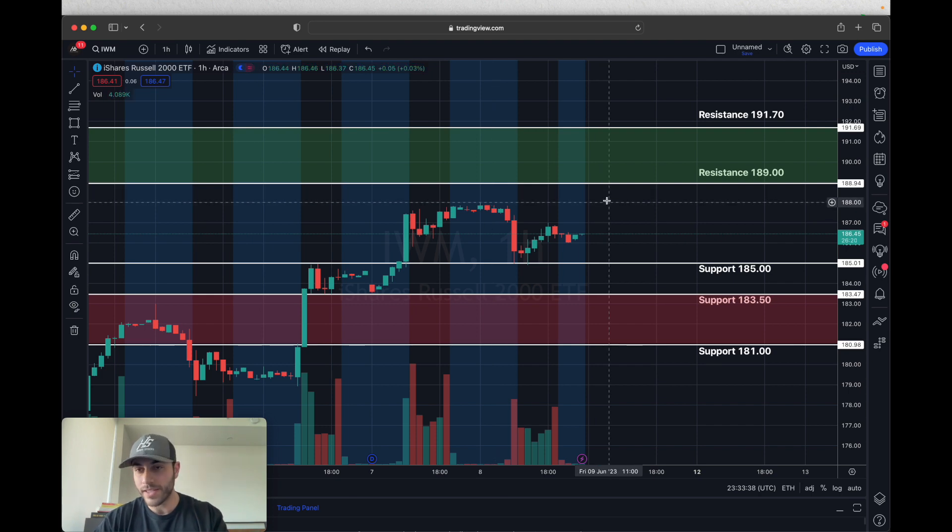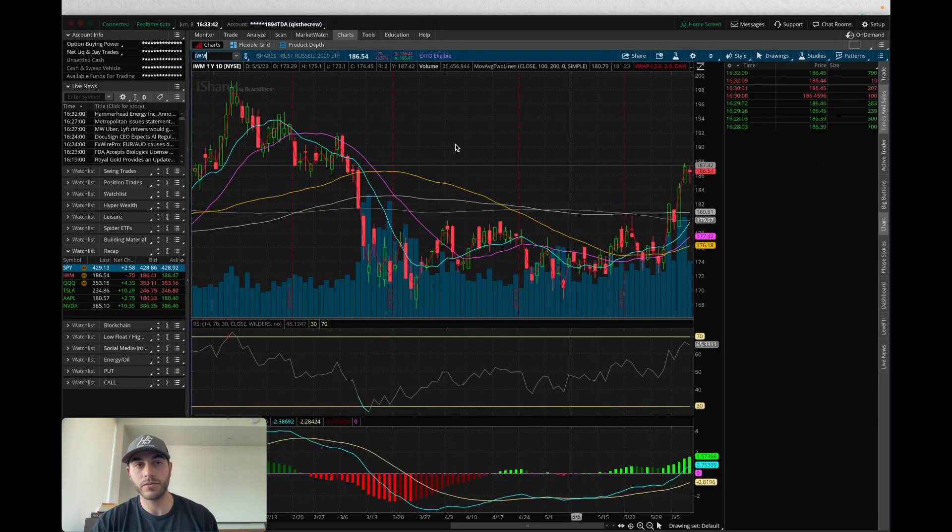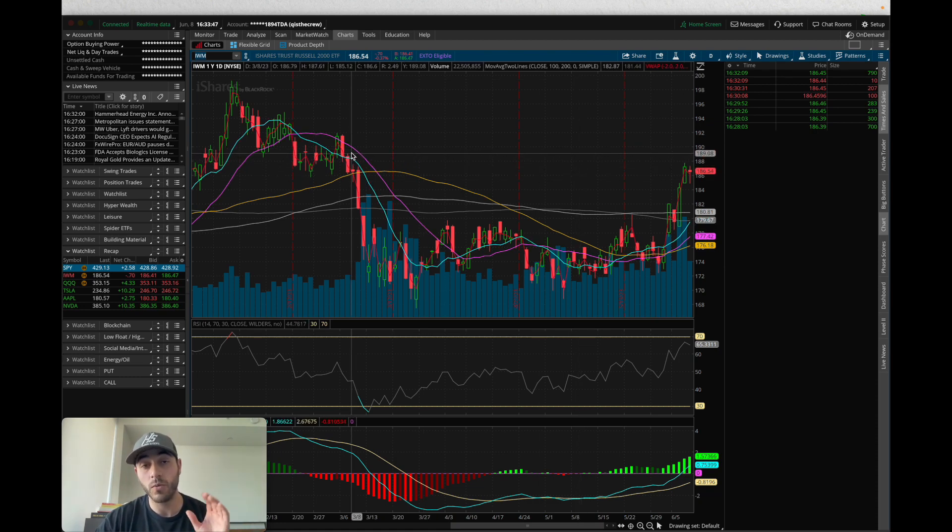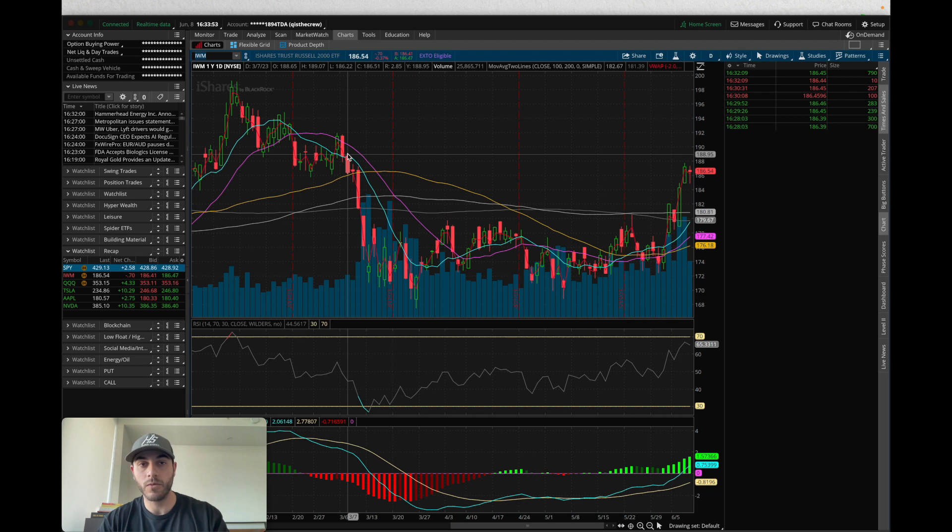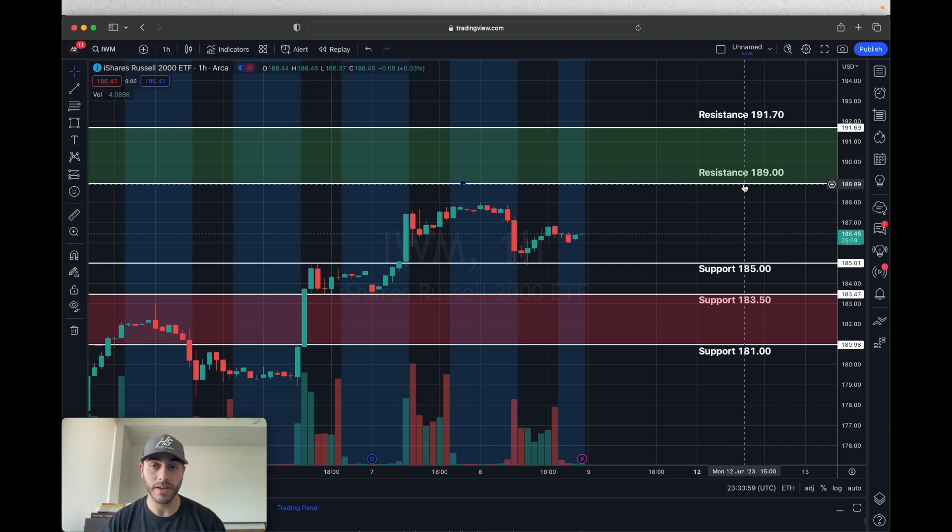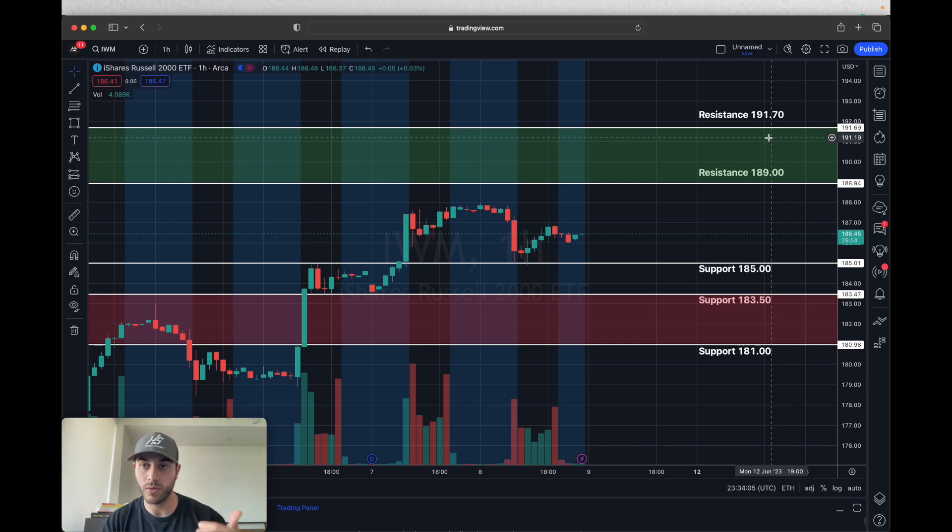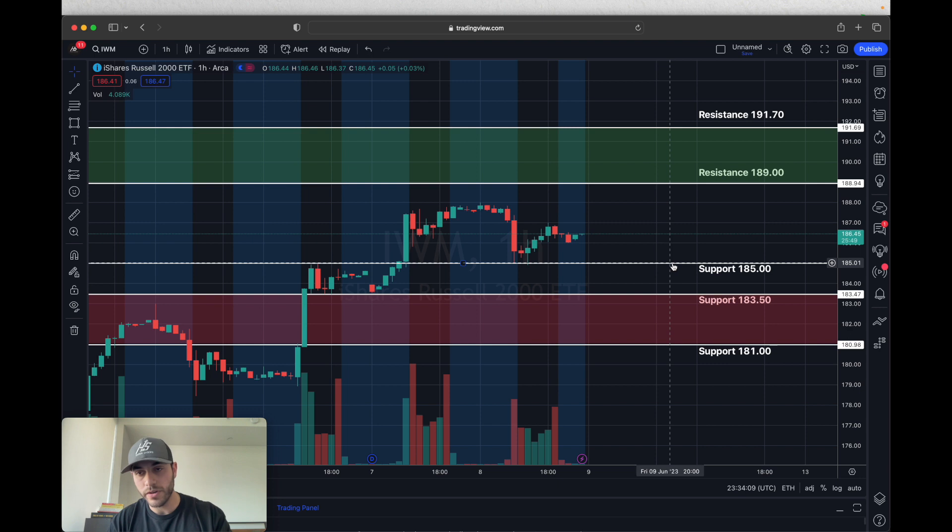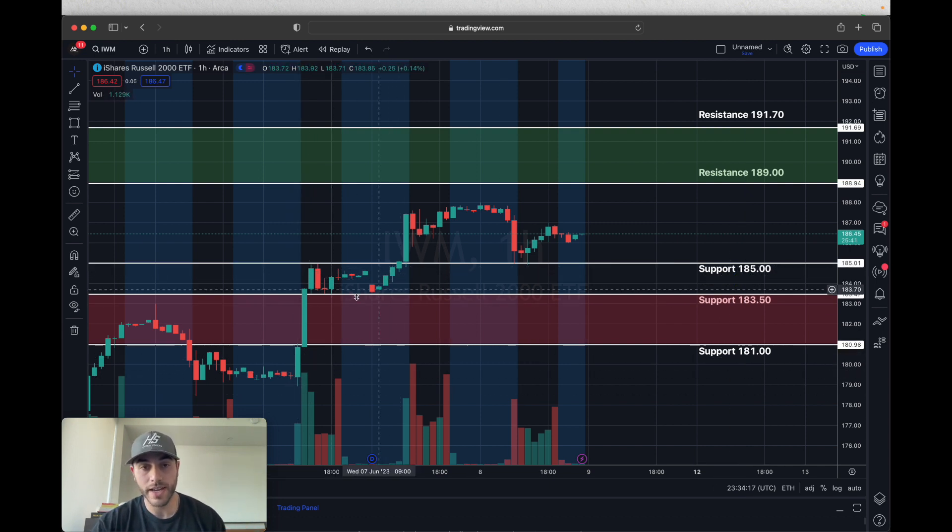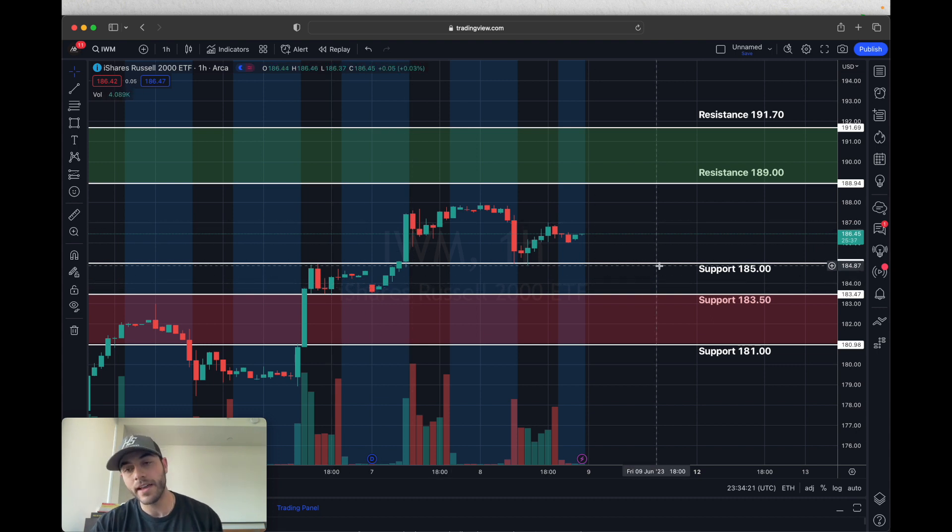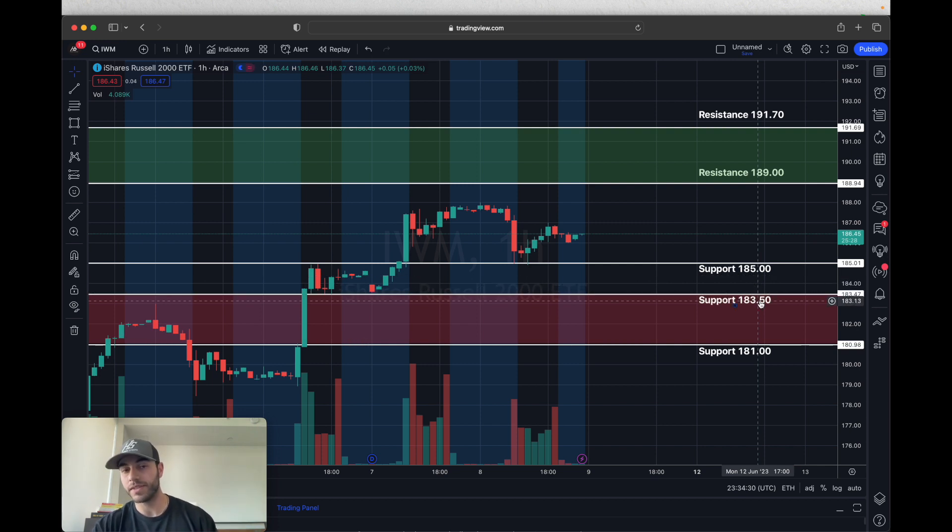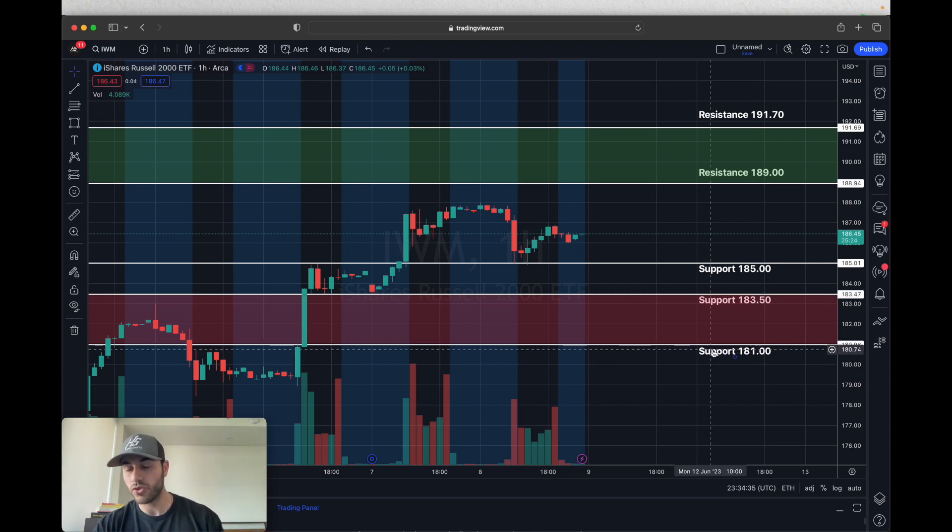Here are some levels to focus on for IWM. We're going to first start by looking at the resistance of 189. Above 189 it can move to 191.70. When looking at IWM on the daily candles we can see that they got rejected right at 189 back in March of 2023, so we have to place our resistance at that point. If it breaks lower and moves below 185, it could still be in a very strong bullish trend. It's not really going to get sold off unless it breaks below 183.50, at that point it will be a very sharp decline towards 180 to 181.